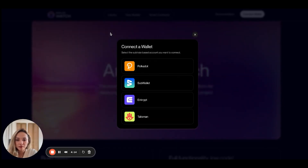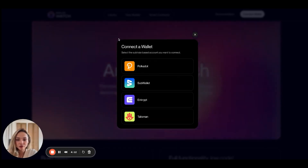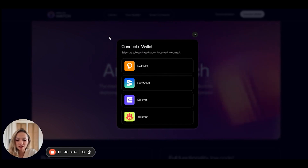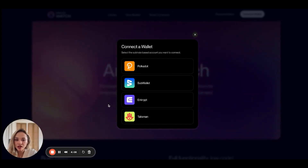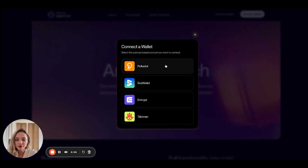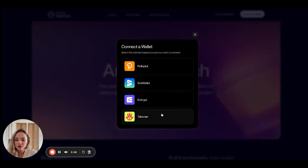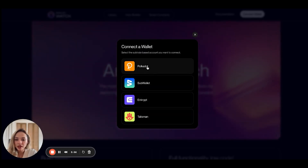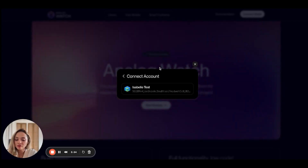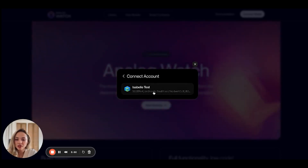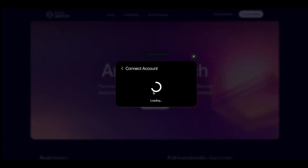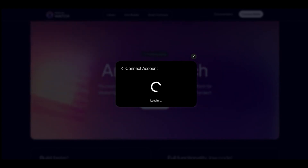Now it's going to prompt me to connect my wallet. I need to be connected with a substrate wallet in order to actually add a smart contract. The preferred substrate wallets are Polkadot, SubWallet, Enkrypt, or Talisman. I'm going to go ahead and connect my Polkadot JS wallet. I've connected before, which is why it's popping up here, but I'm just going to redo that now.